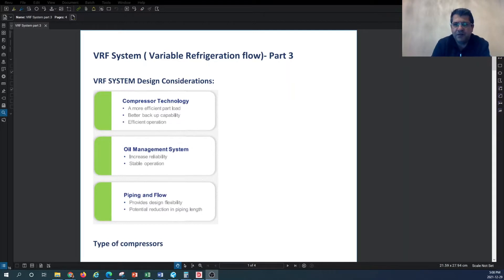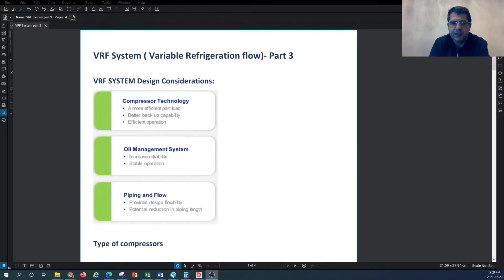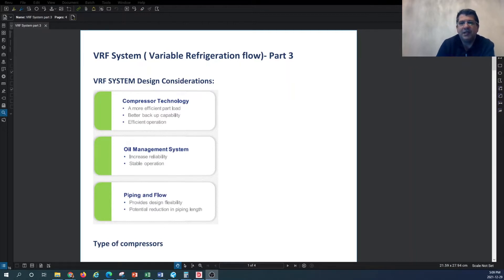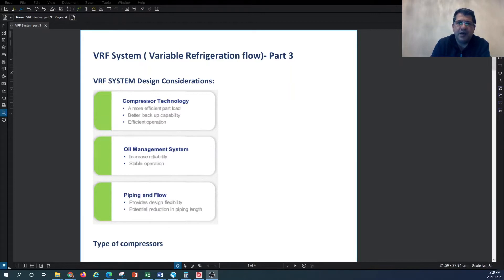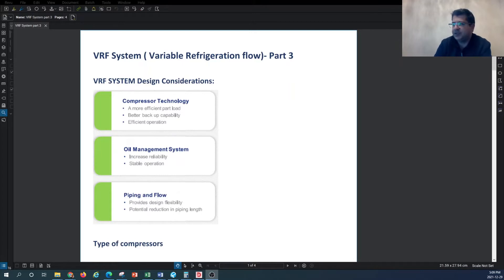Other considerations include piping and flow: what is the maximum total pipe length, the height, and the distance between the evaporator and condenser unit in the VRF system. These are all considerations you have to have in mind when you start designing a VRF system for a building.